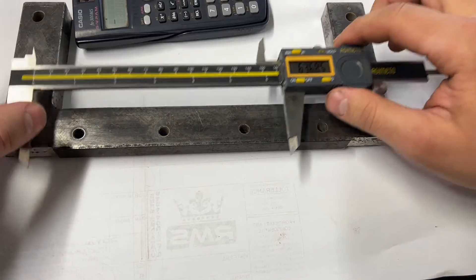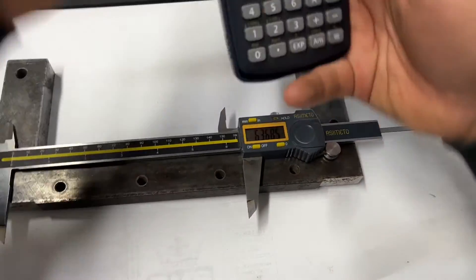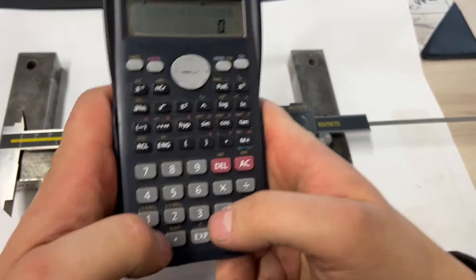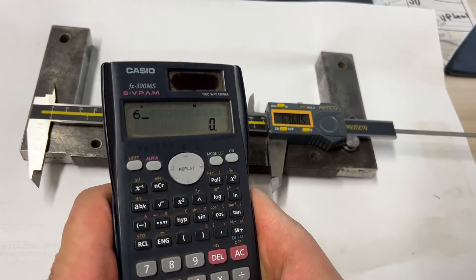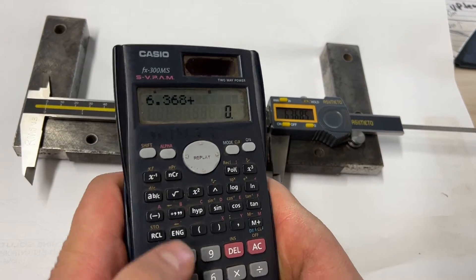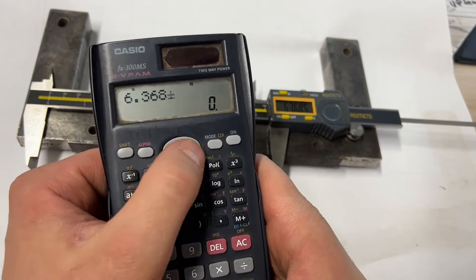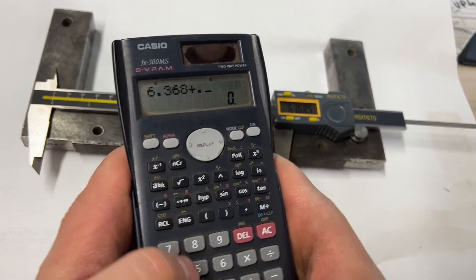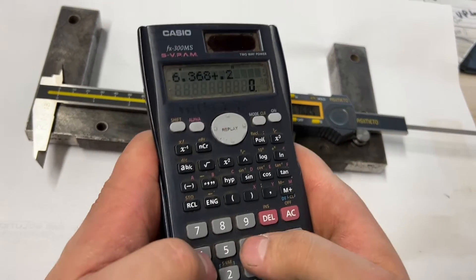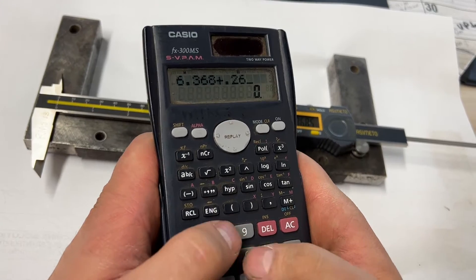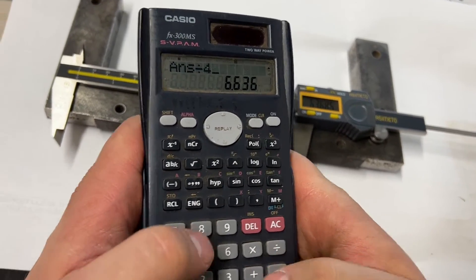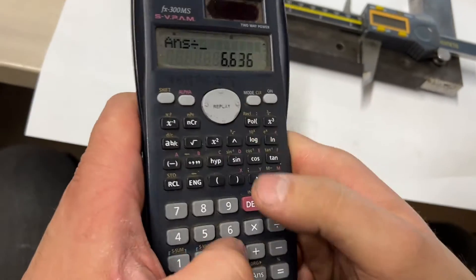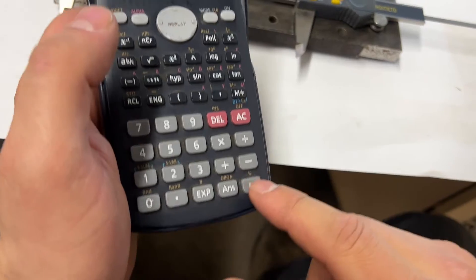6.368, so 6.368 plus 0.268 divided by three because there's three spaces in here.